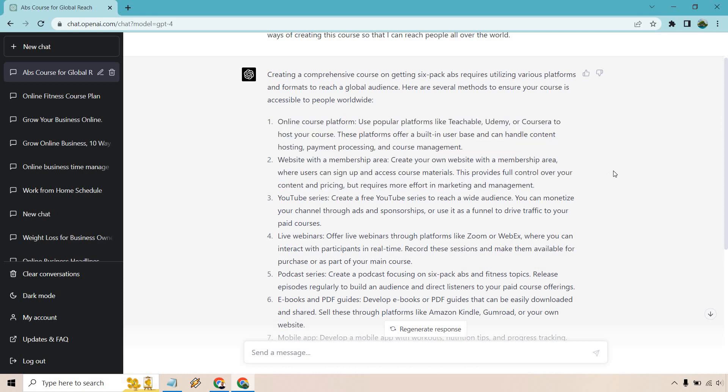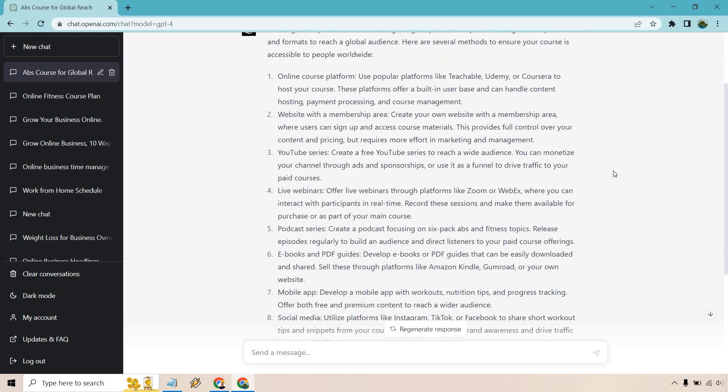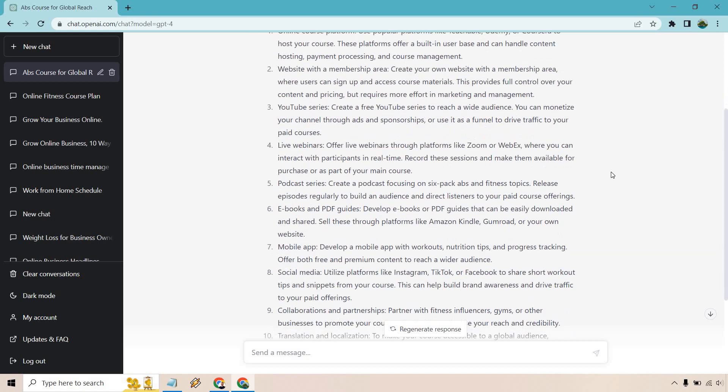Website with a membership area. Create your own website with a membership area where users can sign up and access course materials. This provides full control over your content and pricing, but requires more effort in marketing and management. You could do a combination of both of these.